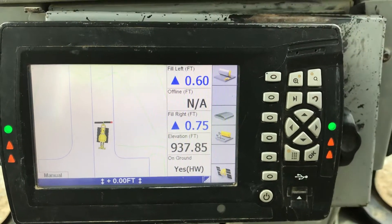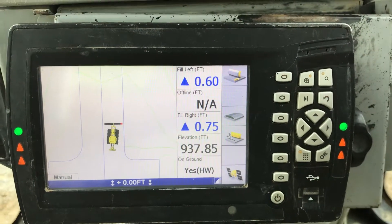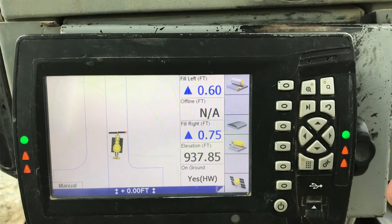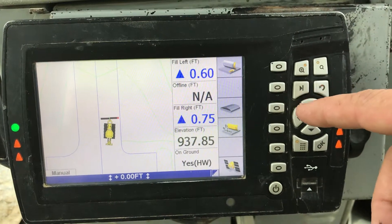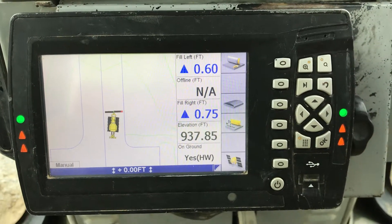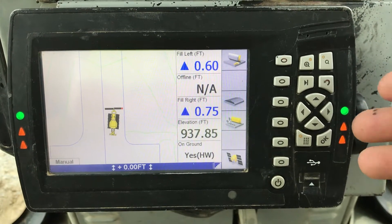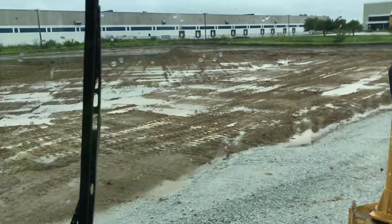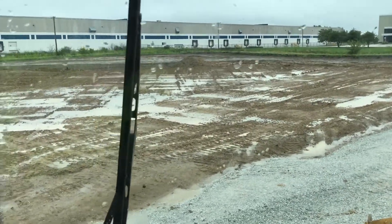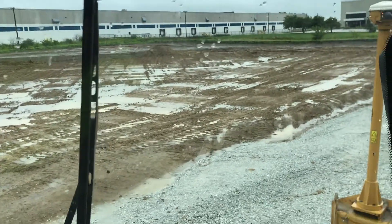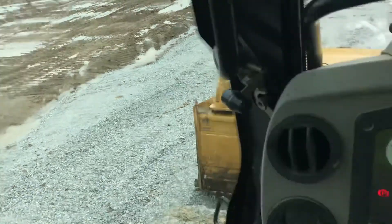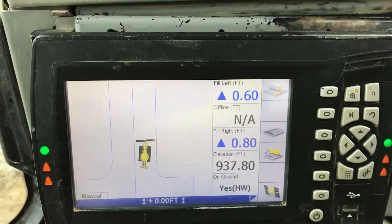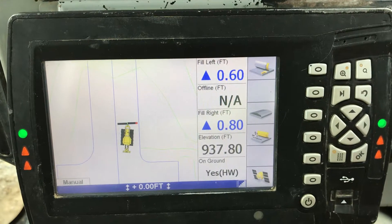Greetings fellow operators. Today we're going to discuss how to input a slope or swale into your dozer file that's not actually designed into the GPS file for the job. Say for example you've got some standing water on the side that you'd like to get moved and you want to cut a swale in. You can input a swale in the cab right here without any input from the office.